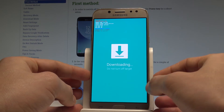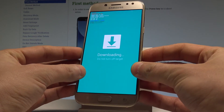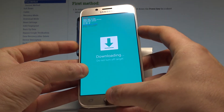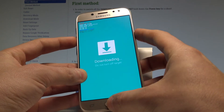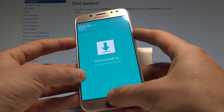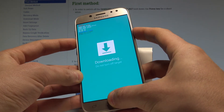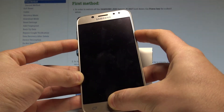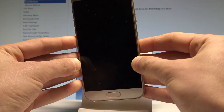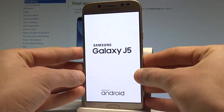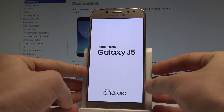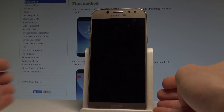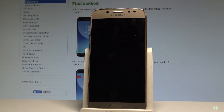If you would like to quit this mode, use the same combination of keys: power key, home button, and volume down. Keep holding these three keys for a couple of seconds and release them. As soon as the device goes black, the Samsung Galaxy J5 is restarting and booting into normal mode.